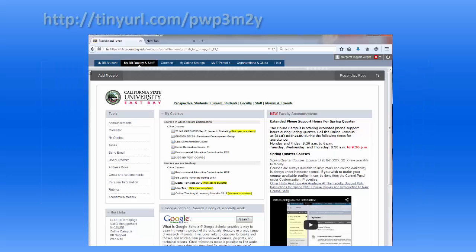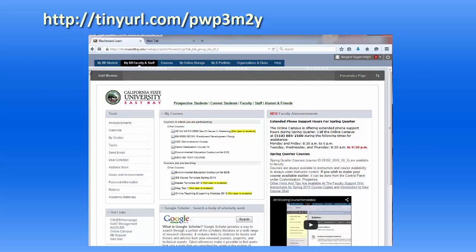Start by downloading the Blackboard Drive application from this link. This is specific to Cal State East Bay, so you must be logged into Blackboard to access it.